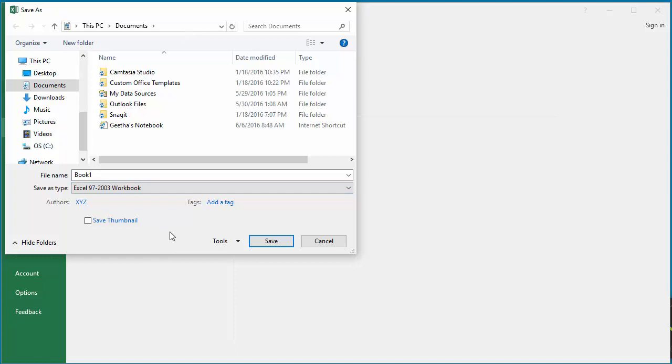It will be a good idea to change the default file format for saving in Excel options.